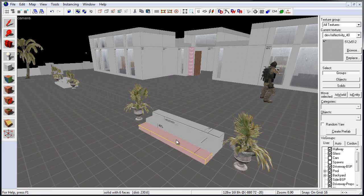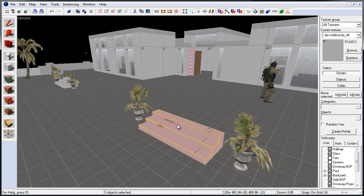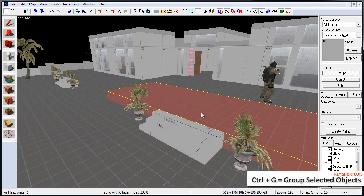So in order to group objects, left-click to select, press Ctrl, left-click to add to a selection. When you have all of the objects selected, press Ctrl-G to group.